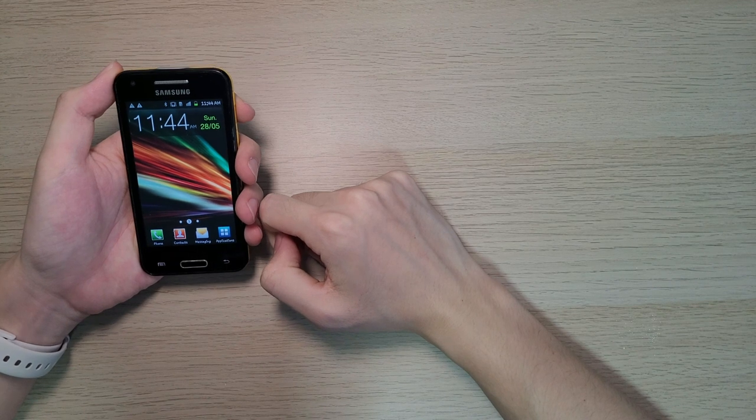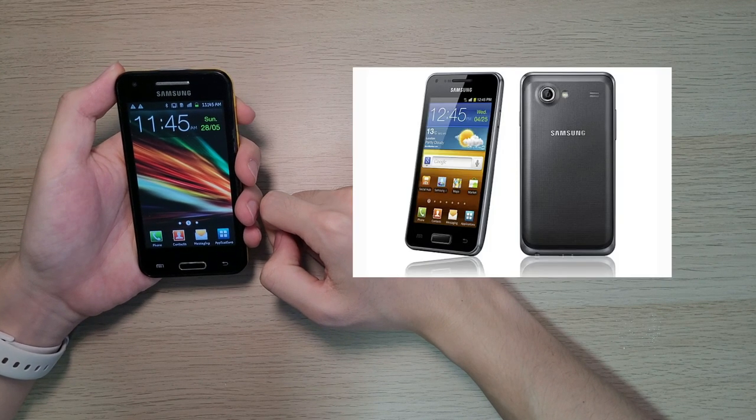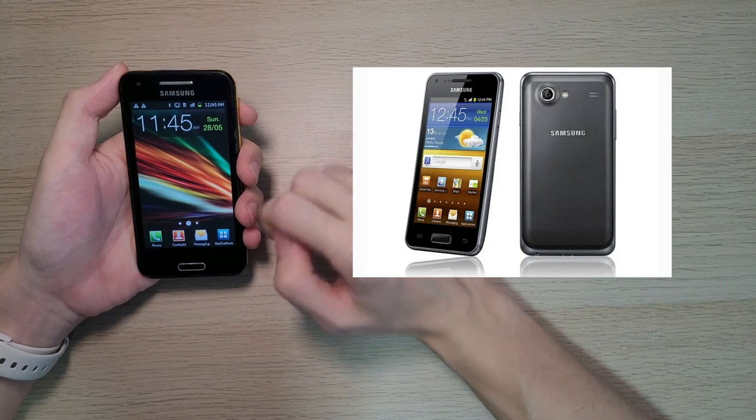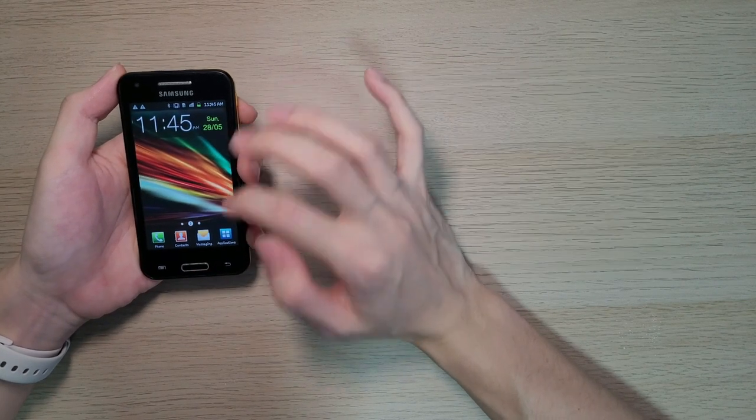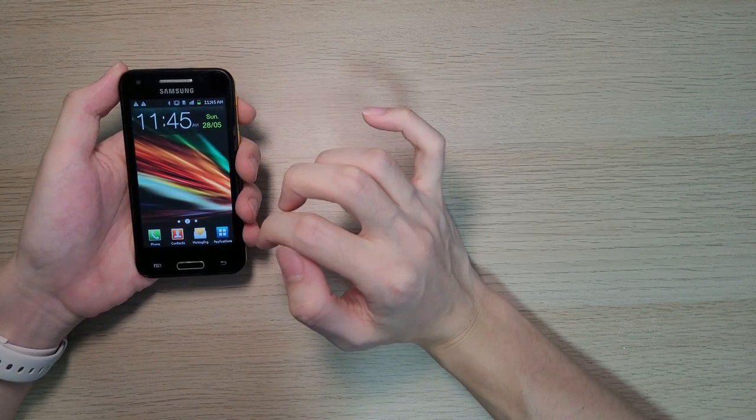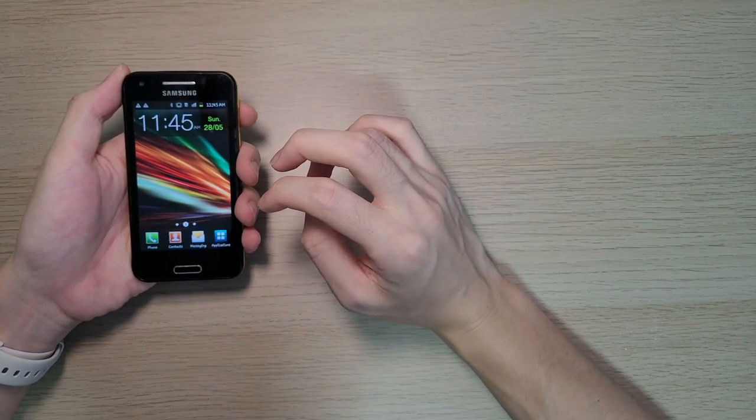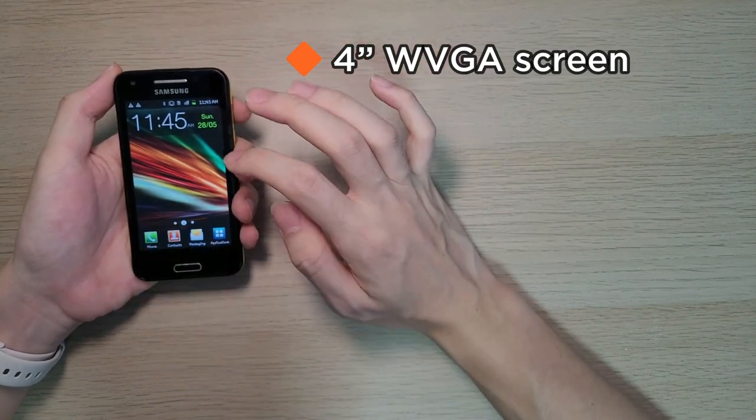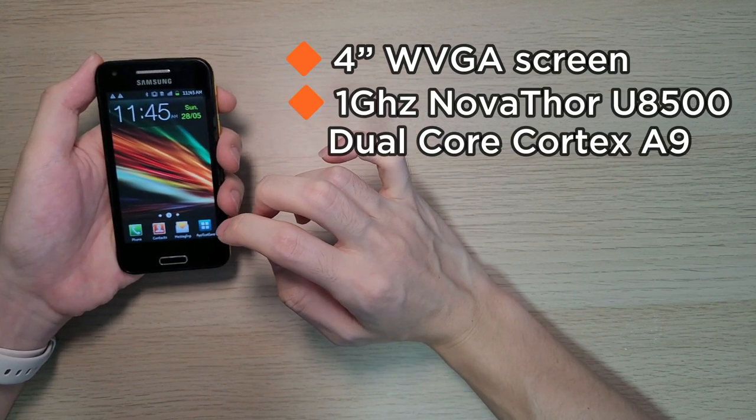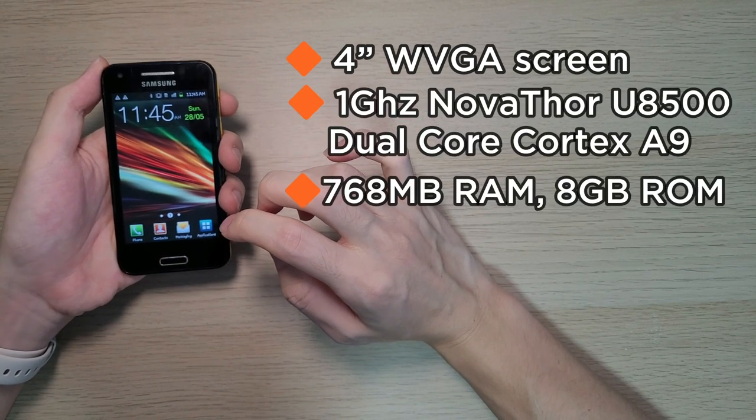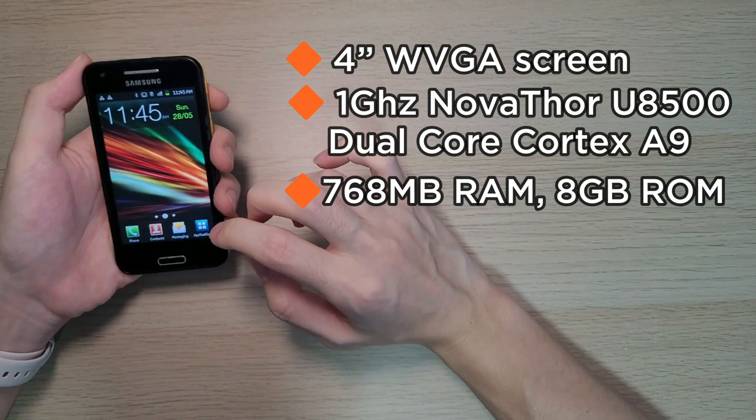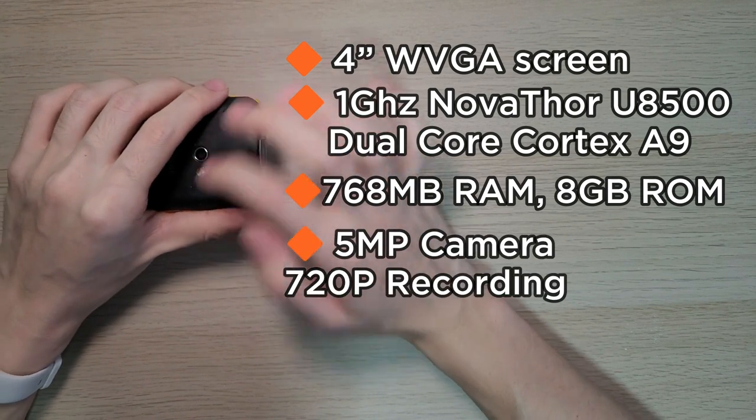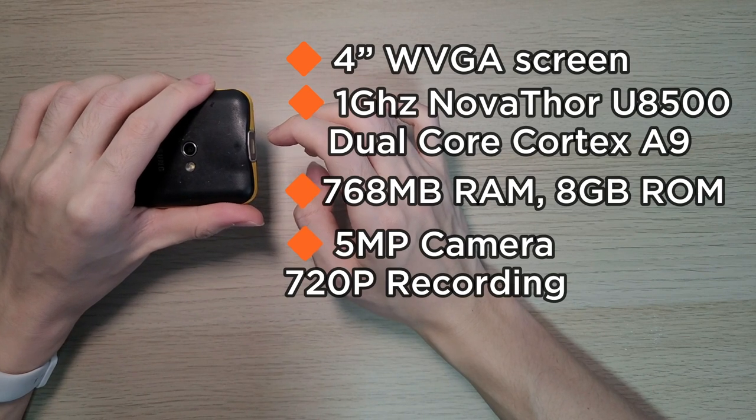Fundamentally, the Galaxy Beam is a Galaxy S Advance with an integrated projector and swapping the AMOLED screen for a standard LCD, which to me is pretty decent nonetheless. In other words, you've got a 4-inch WVGA display, dual-core low-power SOC, 768MB of RAM, 8GB of internal storage, and a 5-megapixel rear camera with HD video recording.